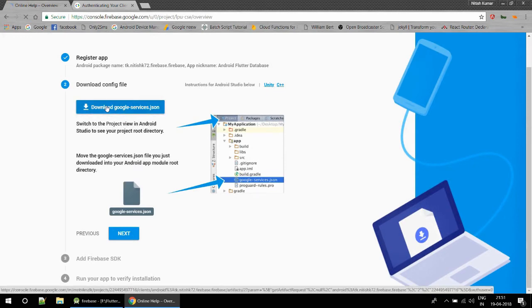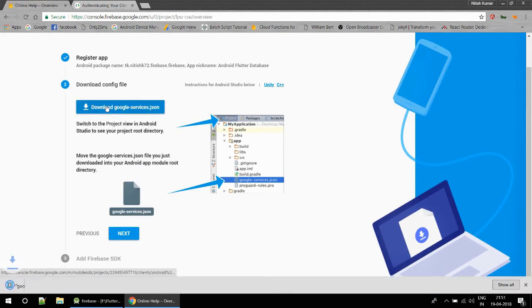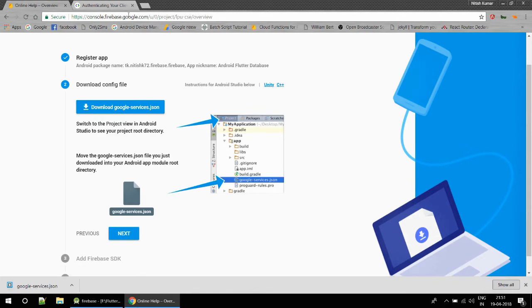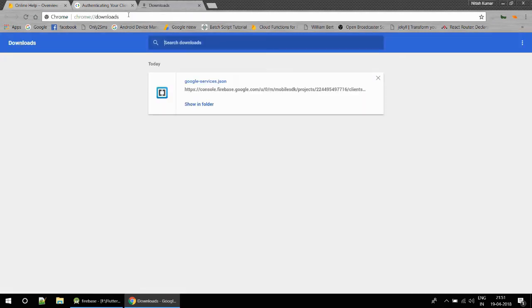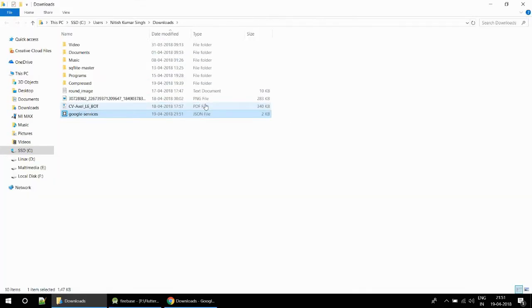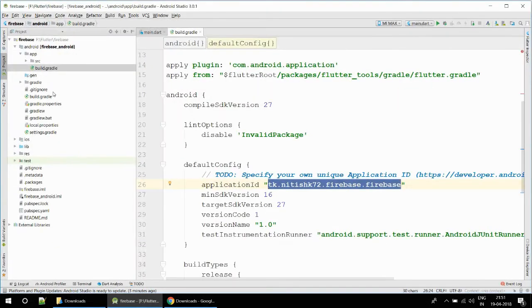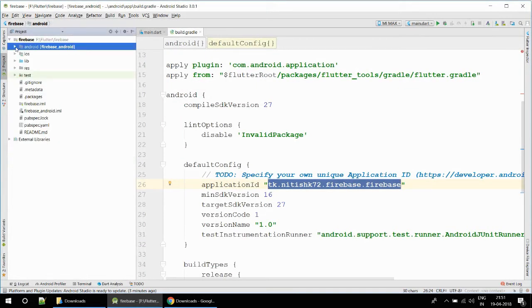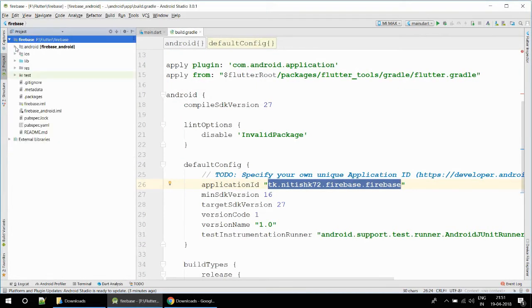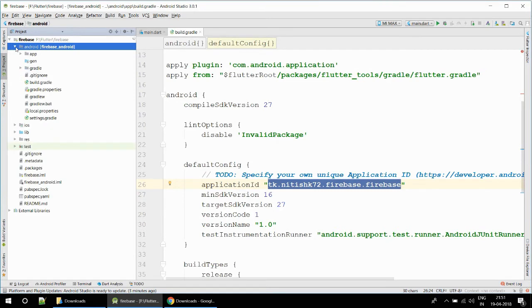The next step is download config file. Now I am going to download this configuration file, google-services.json. The file has been downloaded. On the right side there is an image showing where I have to put this file.